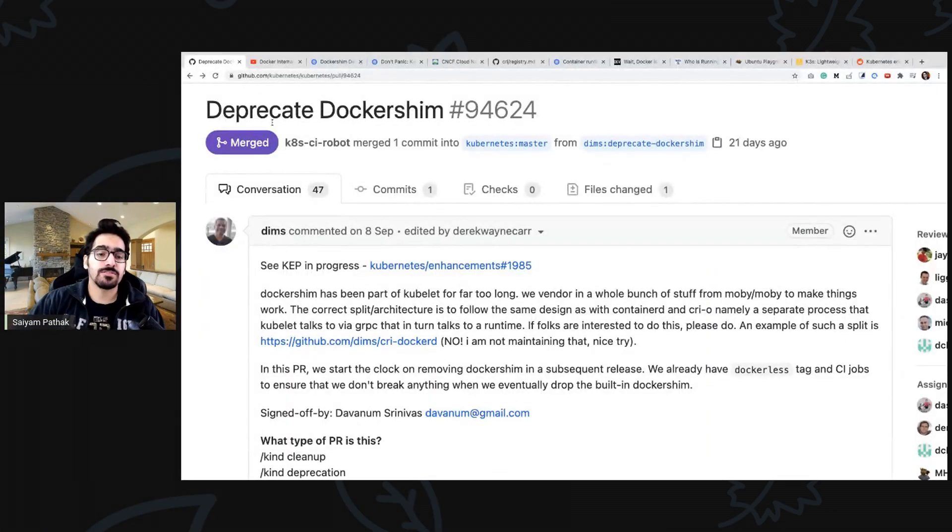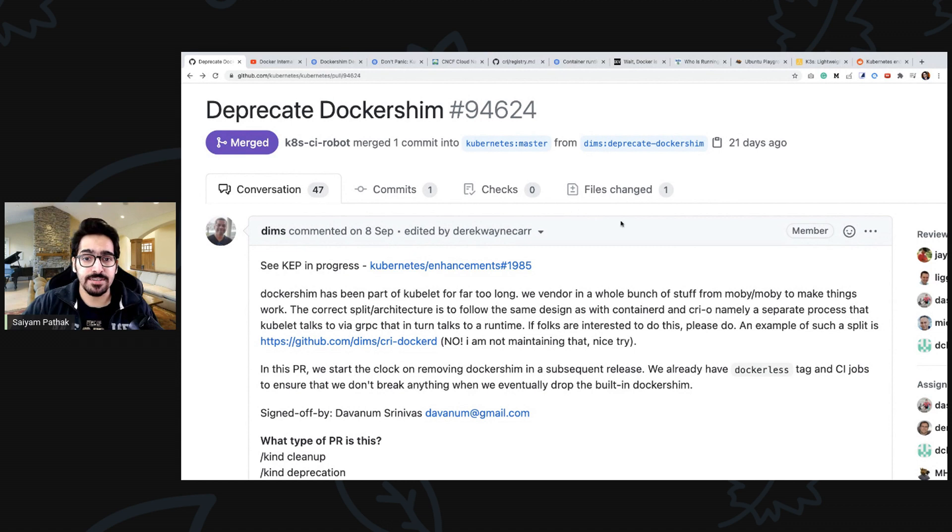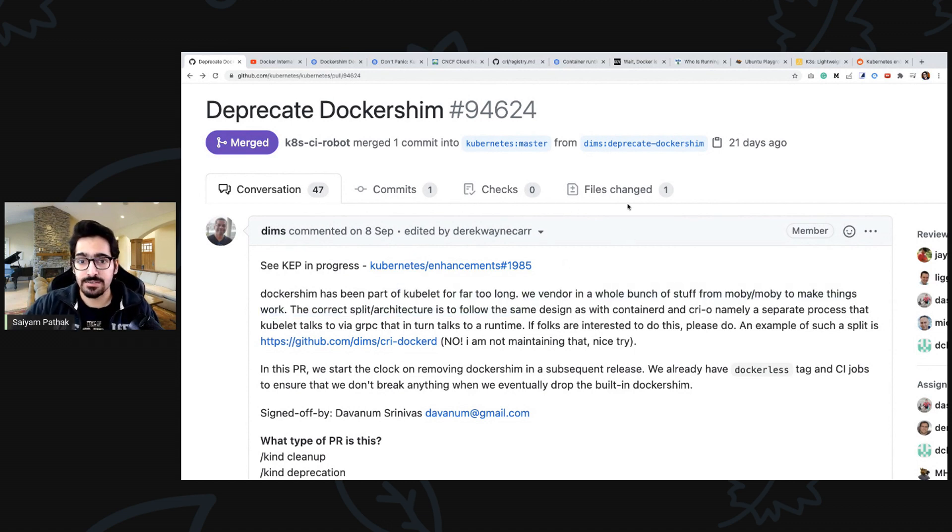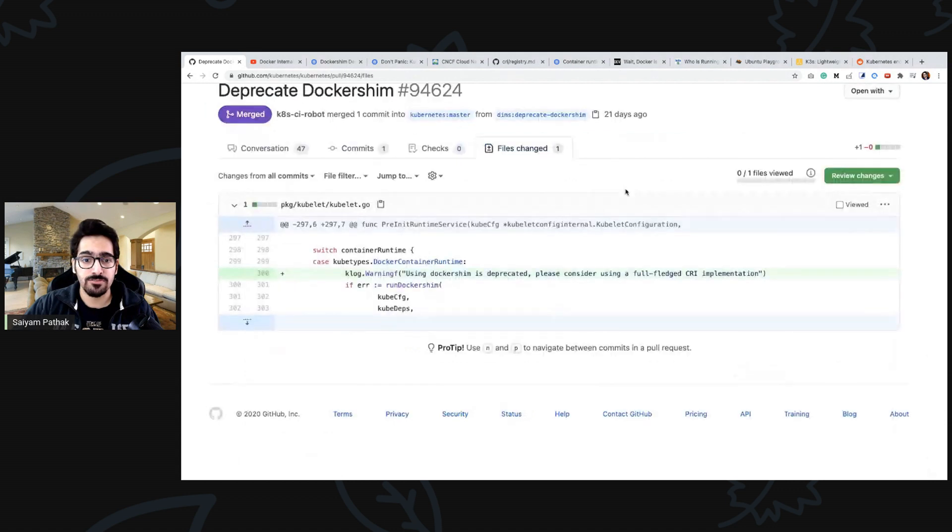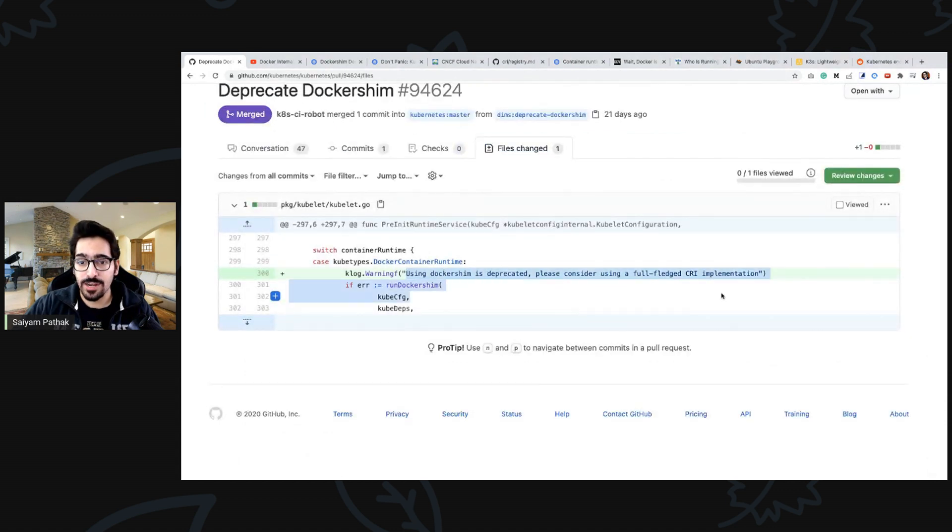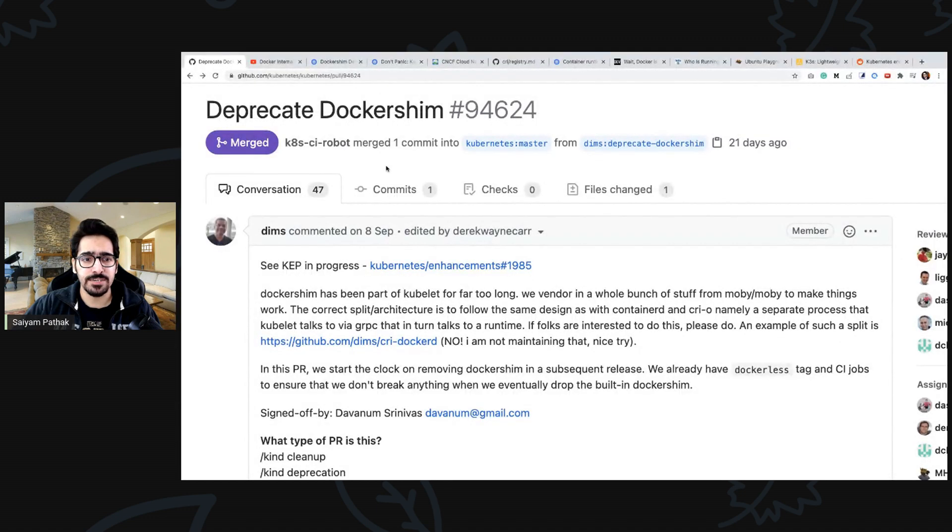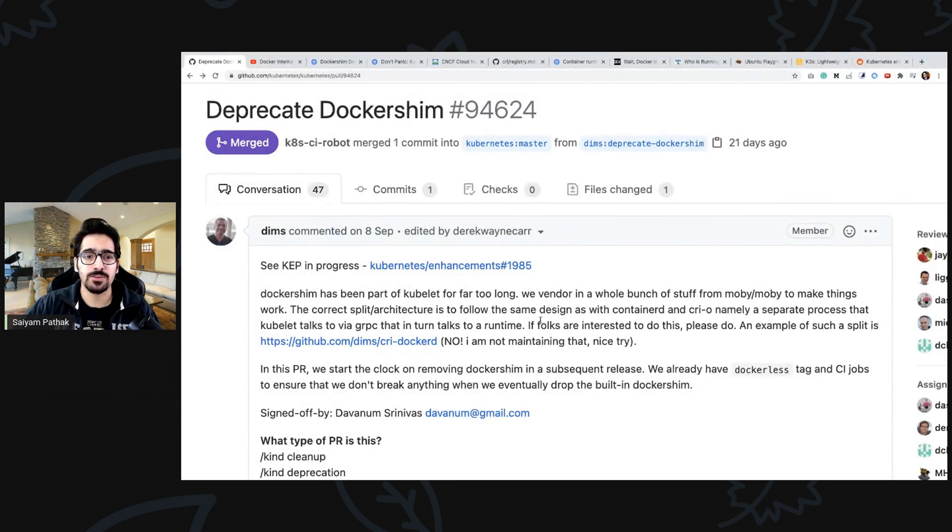Docker Shim is getting deprecated in 1.20 and it has been a part of Kubelet for too long. From 1.20 you will be seeing this particular warning and the first release when it won't be there would be around 2021, the 1.23 release.